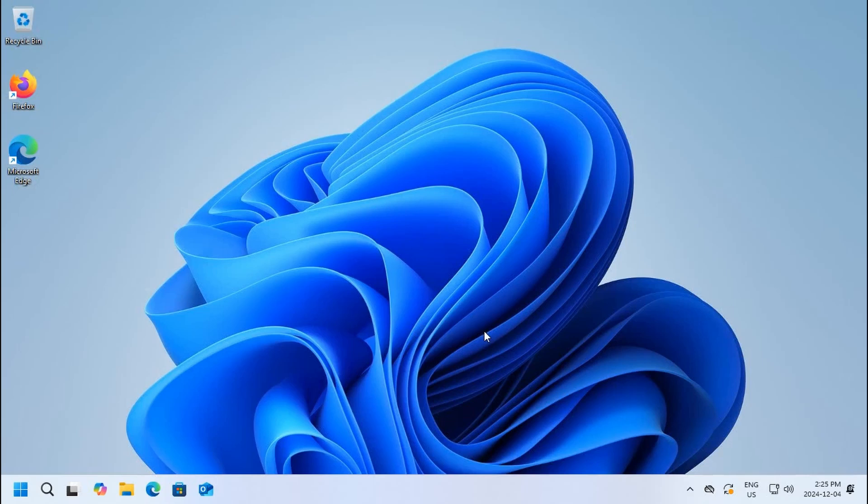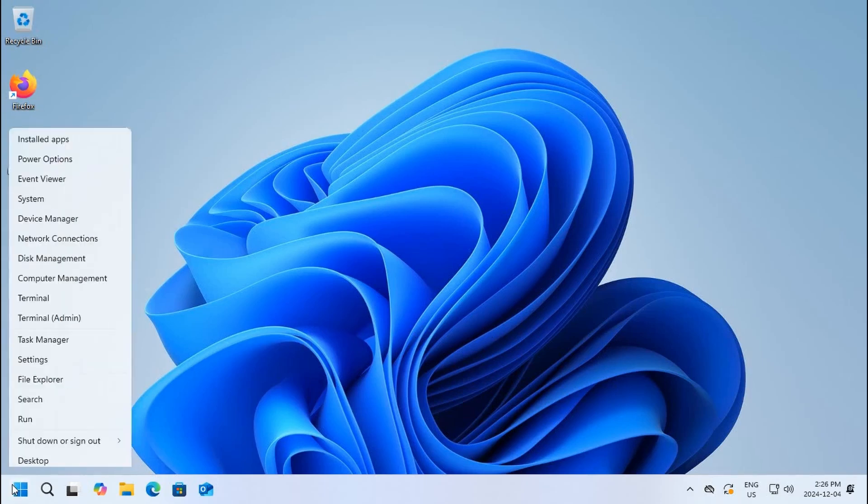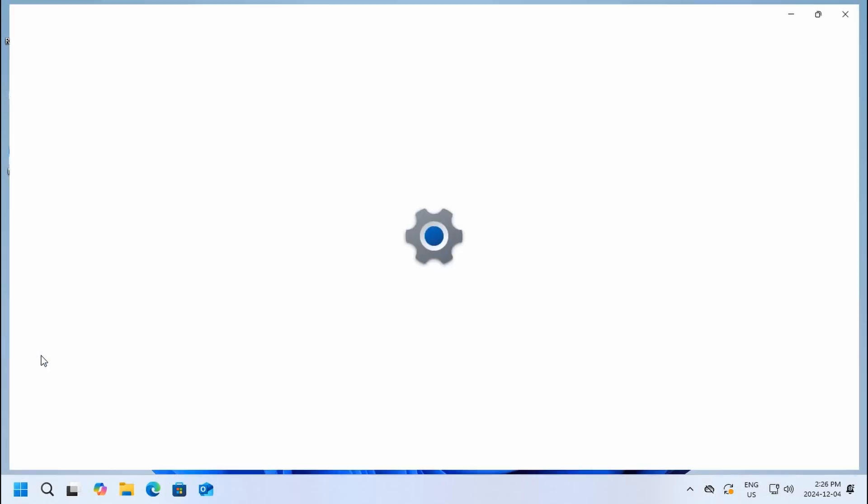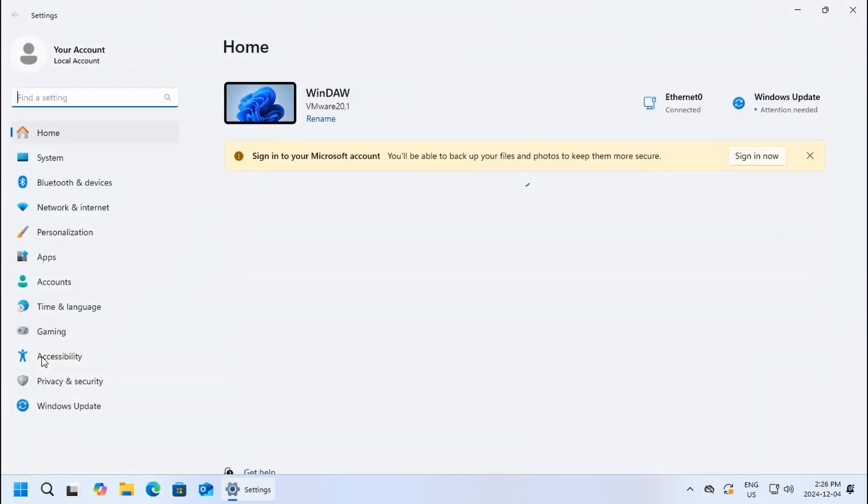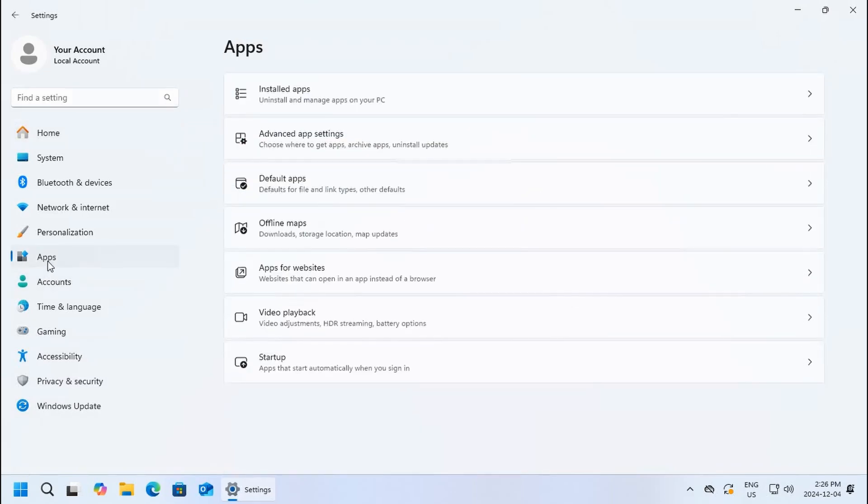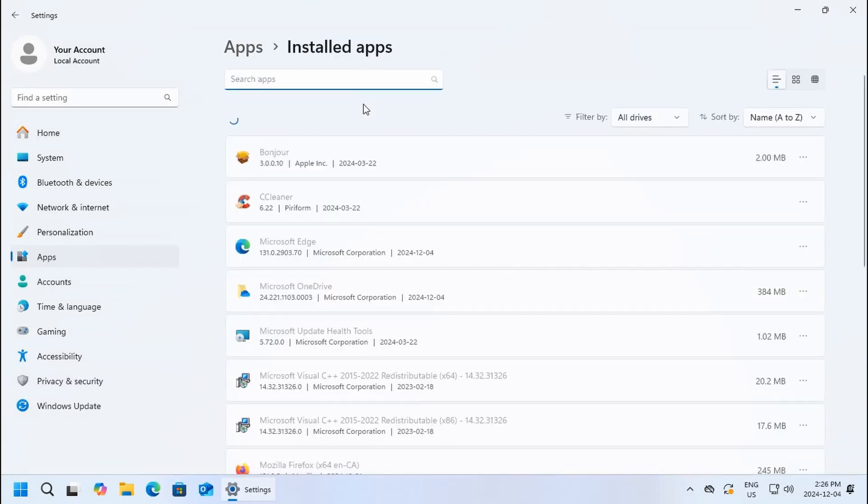There may be software on your system that you don't need or you don't want. For example, if we hover here we see that OneDrive is installed and running on this machine, but I don't use OneDrive myself. If you right-click on your start button and go to settings and then go to apps and click on installed apps.